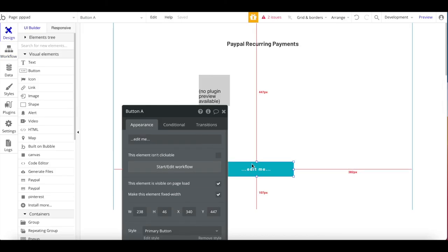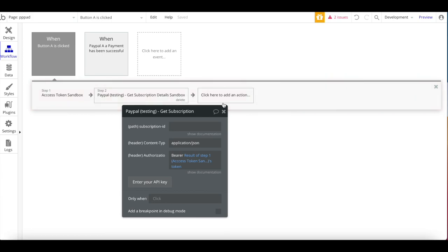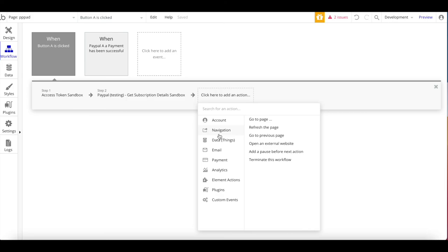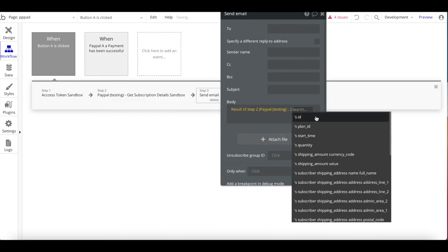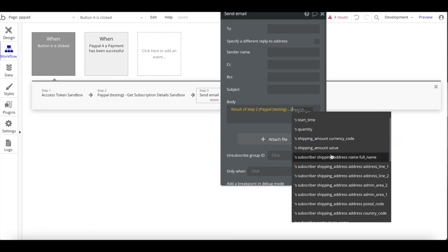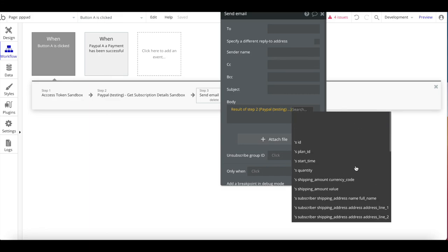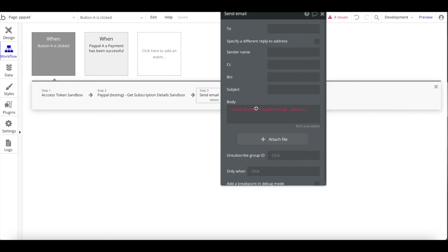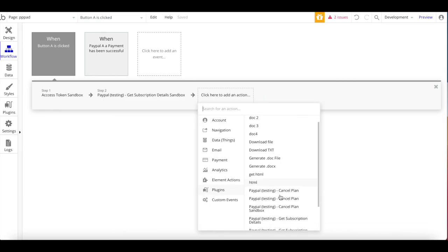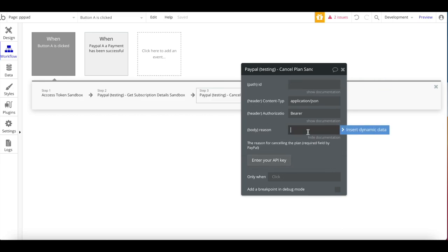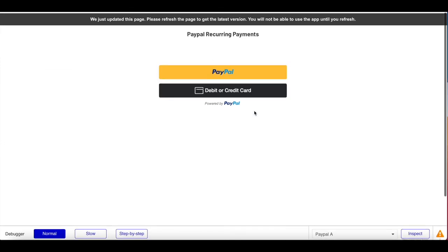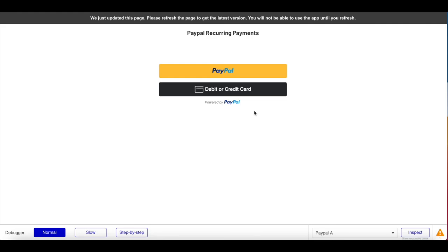You can then Get Subscription Details, and the returned data is available in subsequent steps — including the ID, plan ID, start time, subscriber full name, country code, and more. You can add that to a database, send an email, or do whatever you want. The same applies for Cancel Plan: provide the subscription ID you want to cancel, a reason for cancellation (PayPal requires this), and the authorization. That's all there is to it — really simple to set up and a super easy way to receive recurring payments using PayPal. I hope you learned something and I'll see you in the next tutorial.